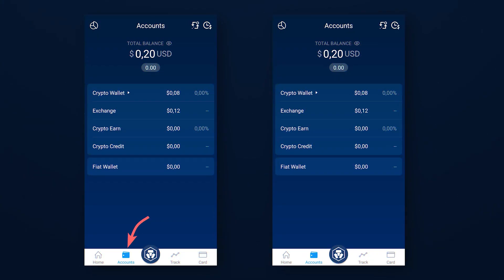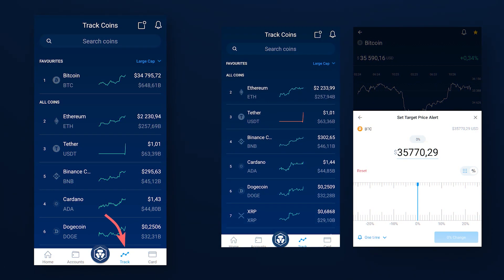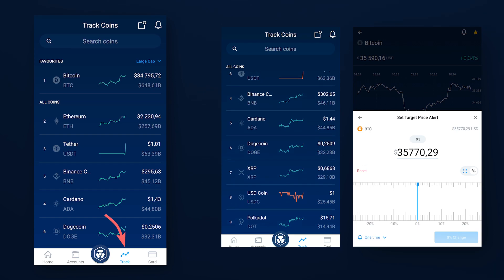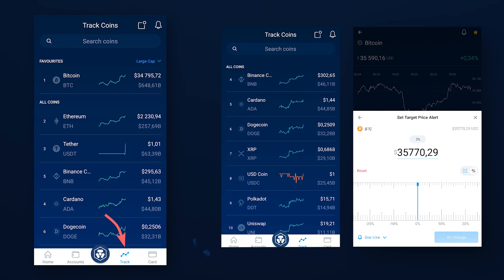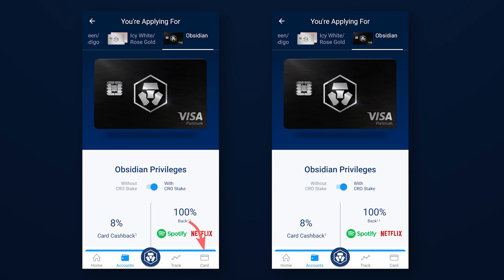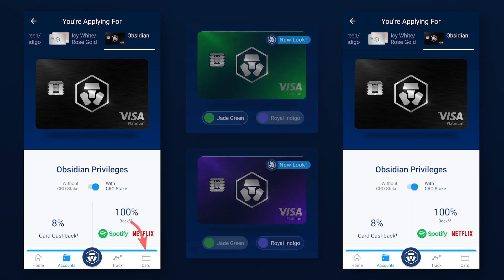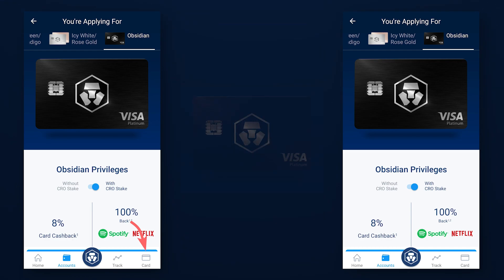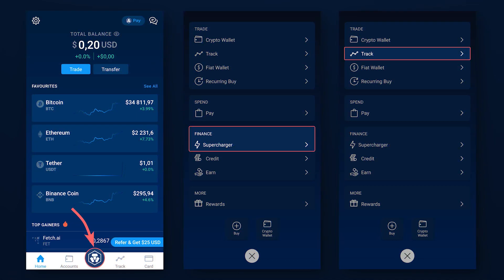In the Accounts tab you can review a detailed distribution of your assets and manage them. Using the tools in the Track tab you can automatically track the price change of desired assets. In the Card tab you can see the offers and order an exclusive CryptoCom card, which we will tell you about in one of the following videos. Through the Quick Access menu you can also go to the functions we are already familiar with: Supercharger and Asset Tracking.